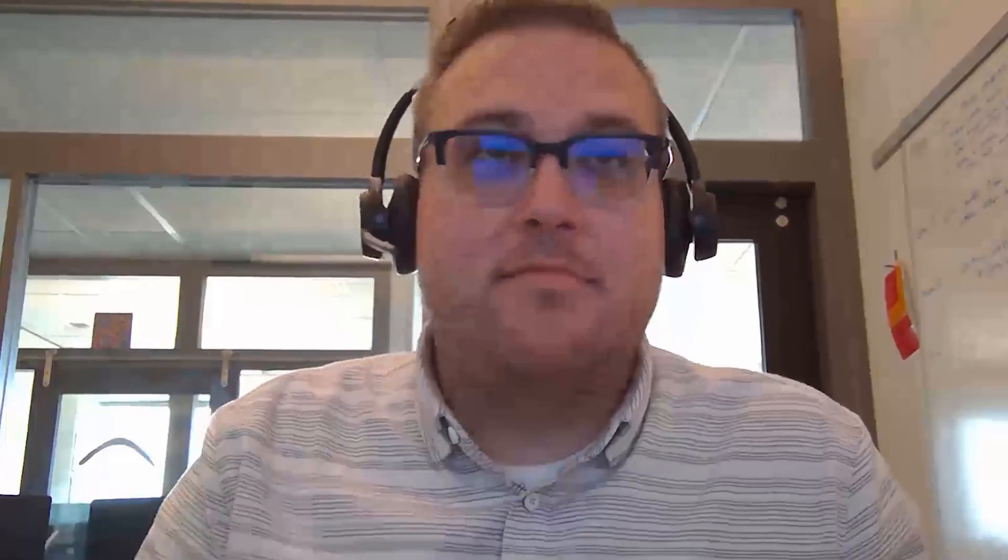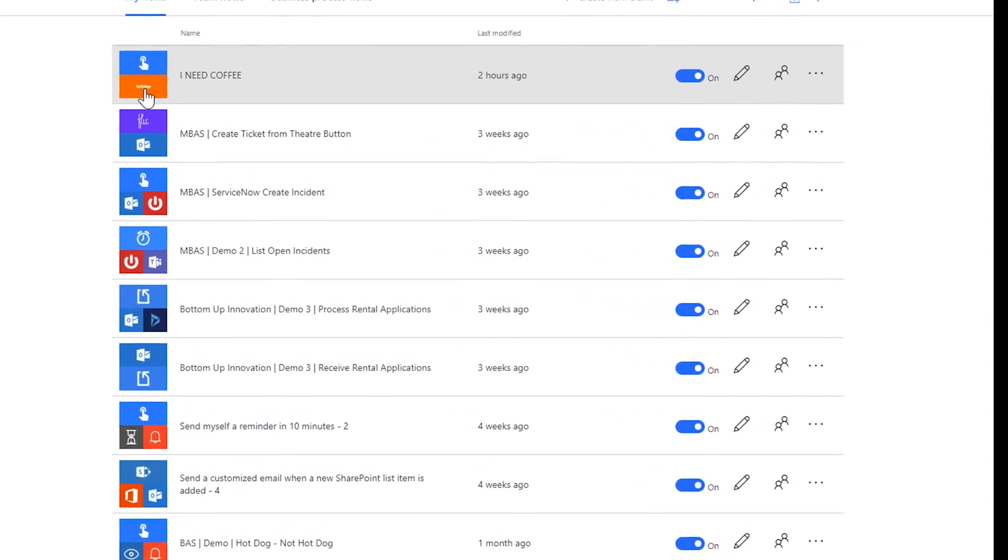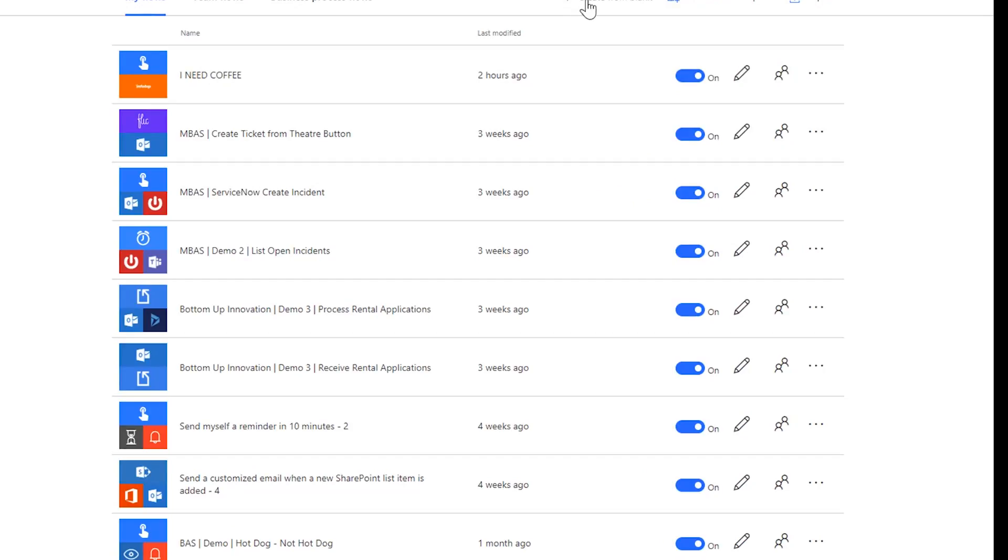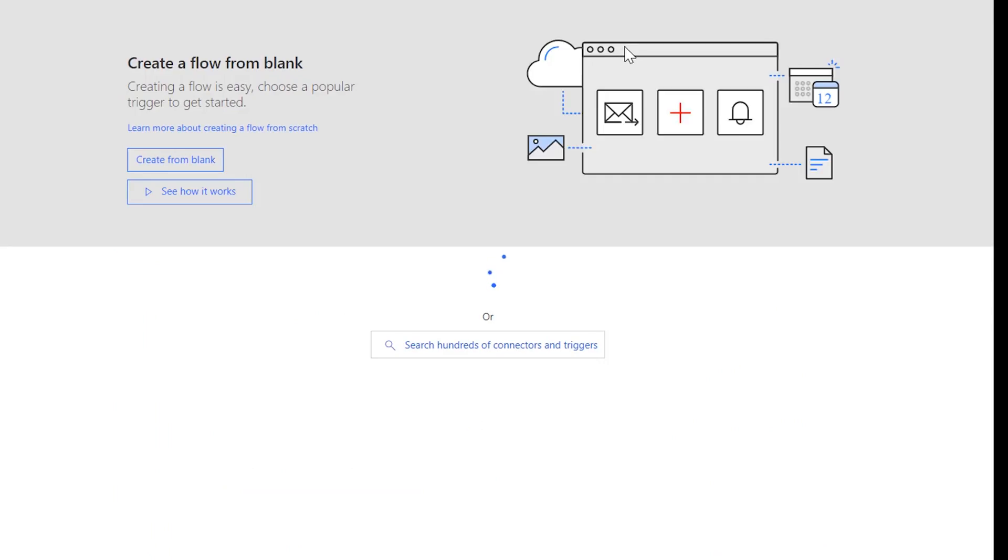First things first, head over to flow.microsoft.com. You can see I created one here, a button and infobip, I need coffee. I'm going to go ahead and just take you through it from blank.